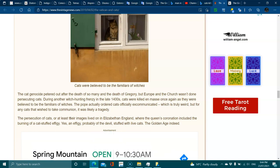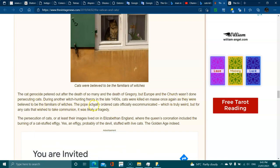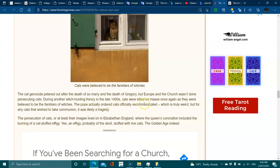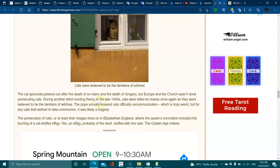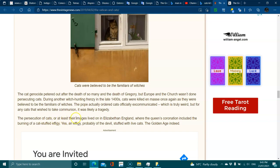But Europe and the church wasn't done persecuting cats. During another witch hunt frenzy in the late 1400s, cats were killed en masse once again, as they were believed to be familiars of the witches. The Pope actually ordered cats officially excommunicated, which is truly weird.